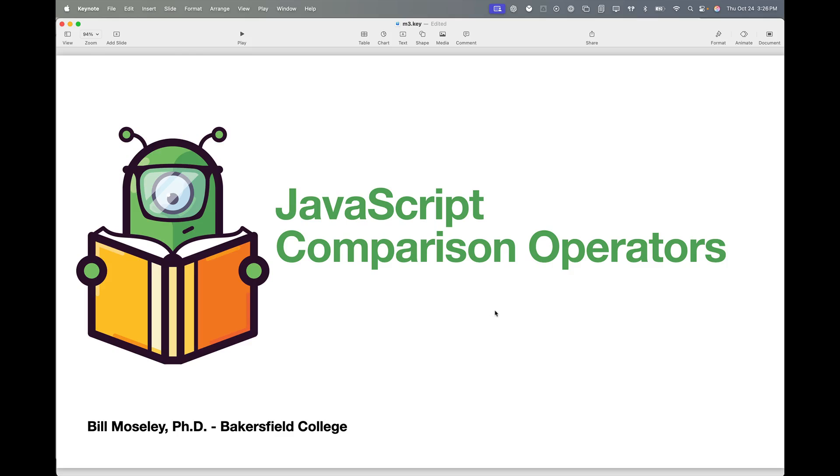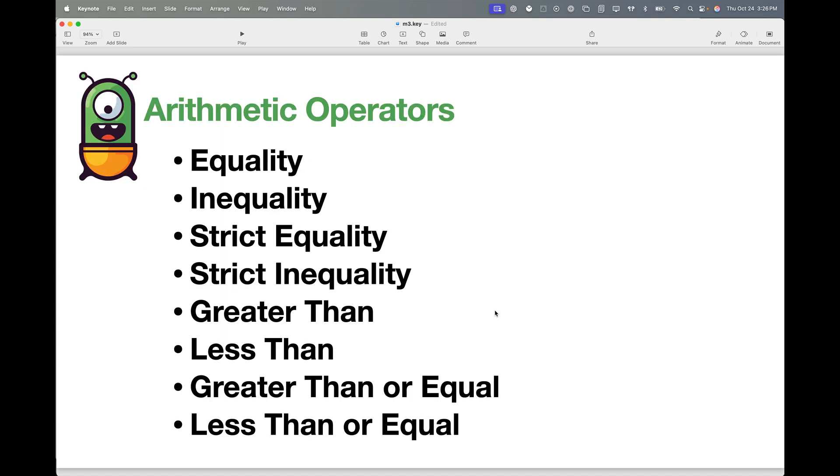Comparison operators in JavaScript are used to compare two values and tell us something about how those two values compare to each other.